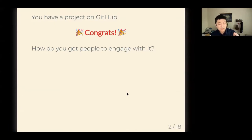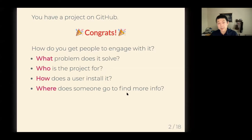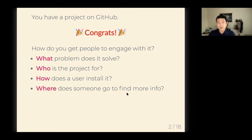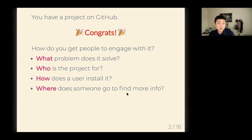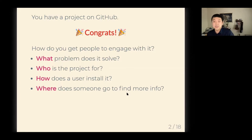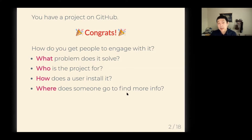This is a very open-ended and complex question with a lot of facets, so I'm going to focus on some very specific versions of this topic. These are some guiding questions: What problem does your project solve? Who is your project for? How does a user install it and start using it? And where would someone go if they wanted more detailed information than exists in your README? These are good guiding questions to think about as you decide what content goes in your README.